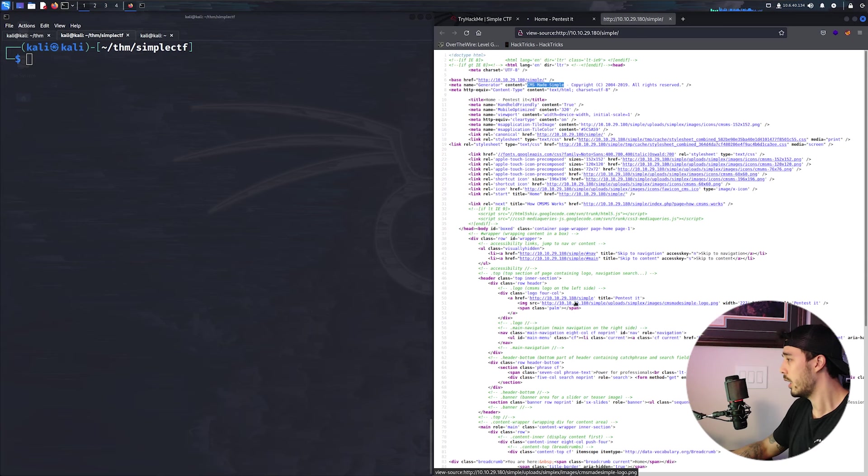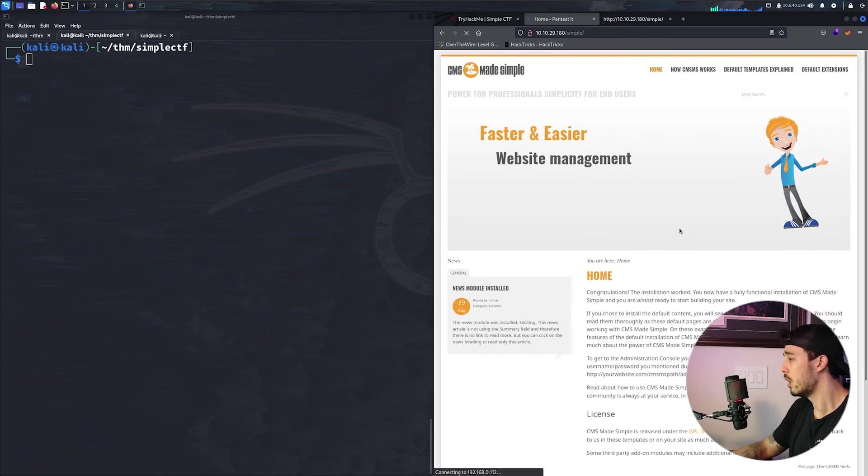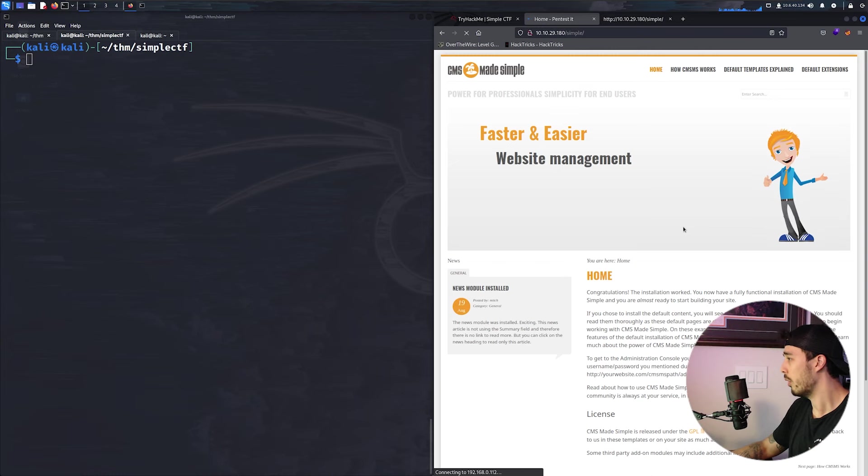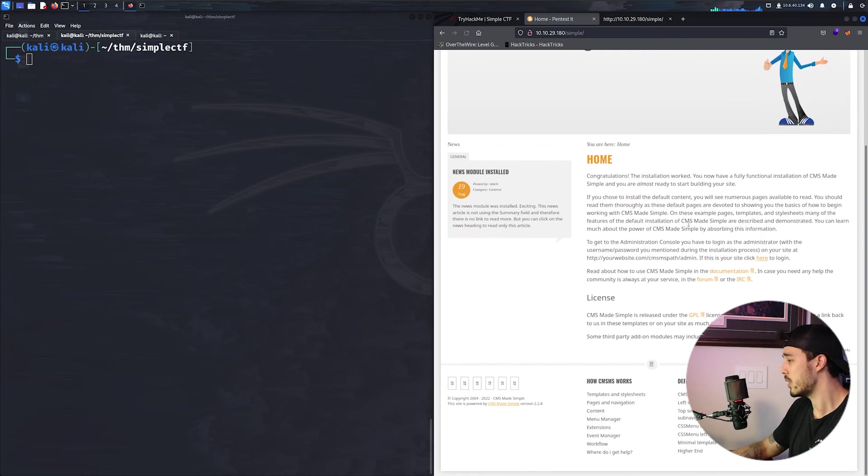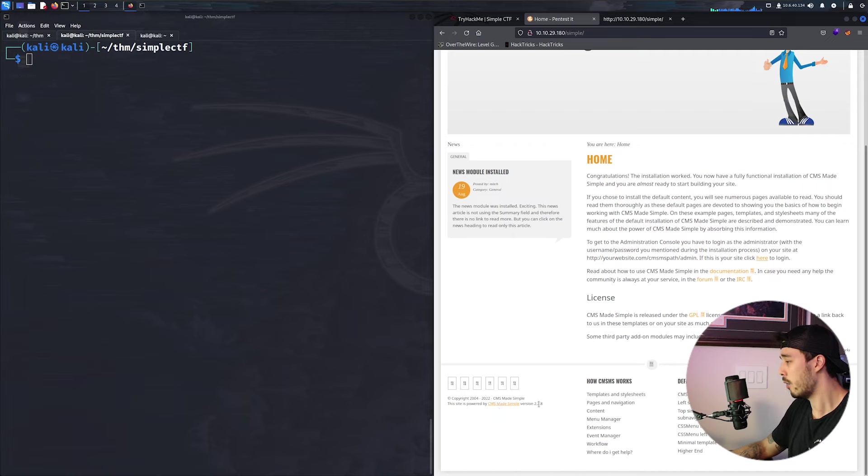So let's focus on that. It's running the CMS made simple. Let's go ahead and see if there's a version, and we're running version 2.2.8.